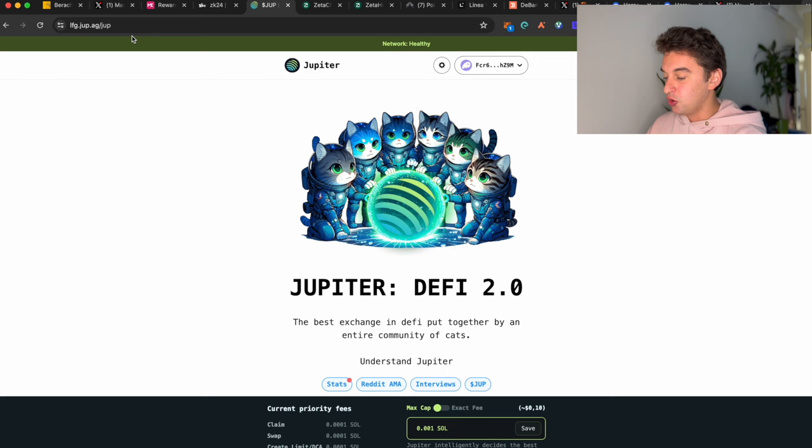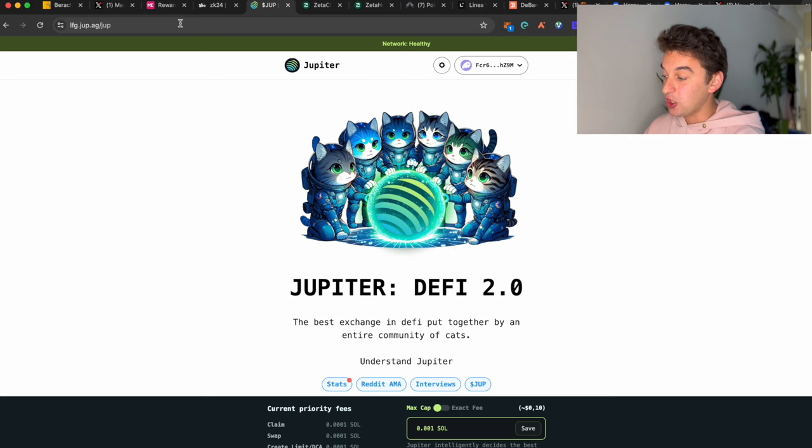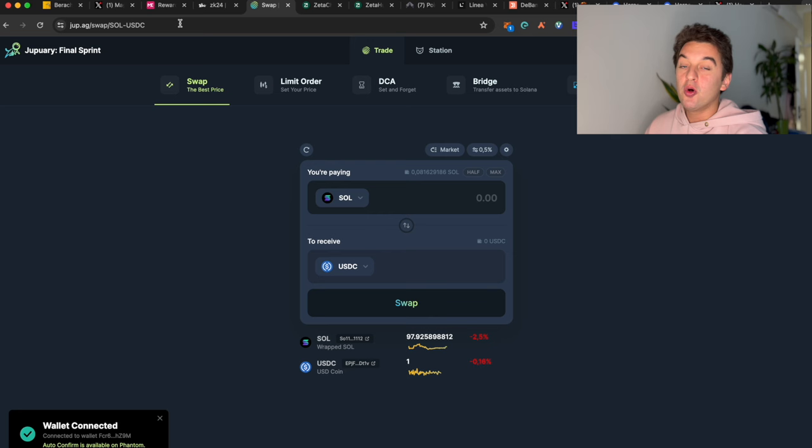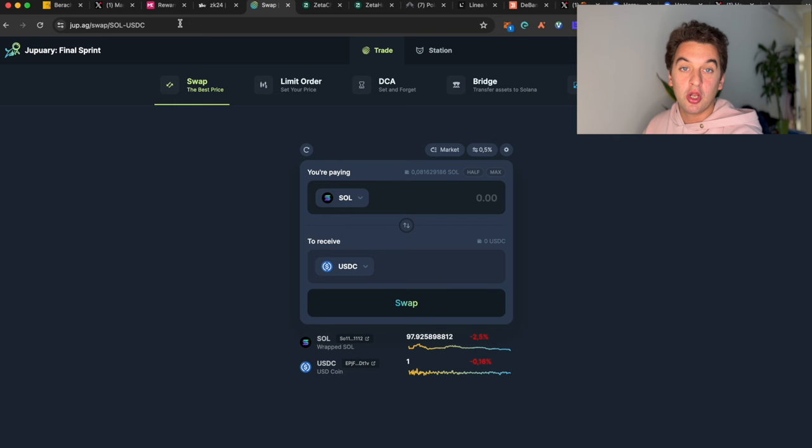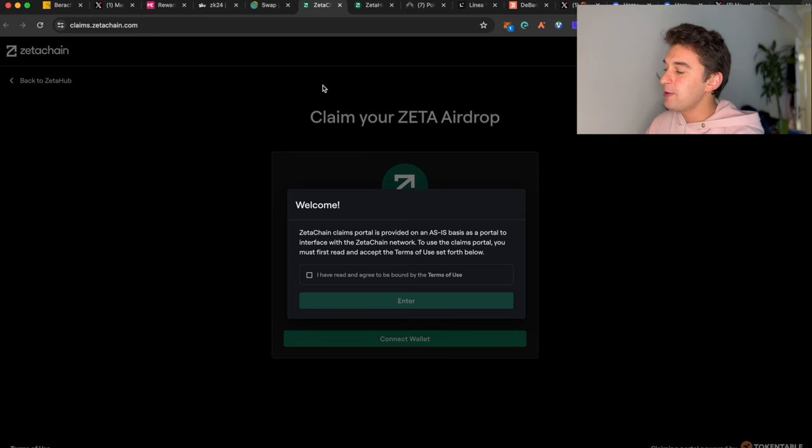If you go to the Jupiter page, which is the Jupiter exchange, you are also able to farm and get going for the second round of airdrop, which I have a full-on tutorial on my channel on how to earn the second airdrop.